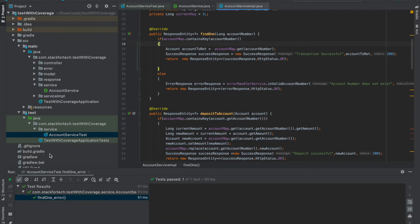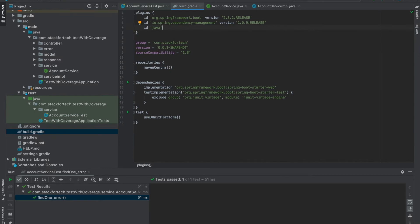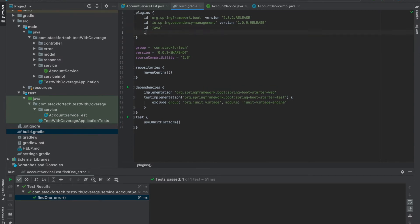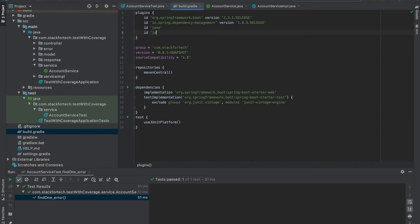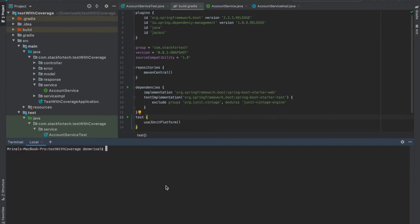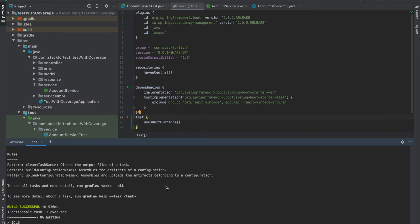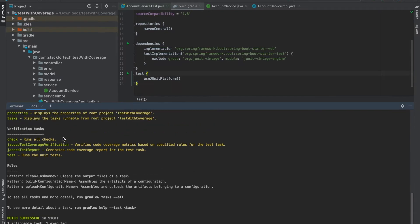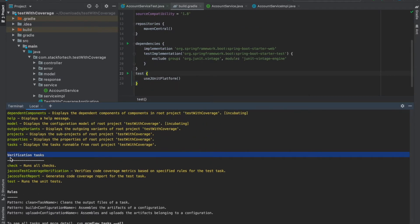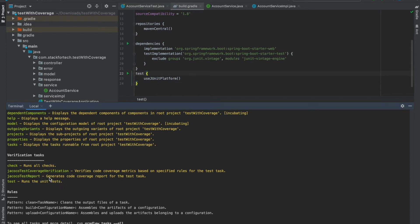We go to build.gradle and in the plugins section we need to add the JaCoCo plugin — we add id 'jacoco'. Now we check whether the JaCoCo plugin is available as part of Gradle tasks by running gradlew tasks. The build is successful, and we can see under verification tasks: jacocoTestReport and jacocoTestCoverageVerification. It says jacocoTestReport generates code coverage report for the test task.